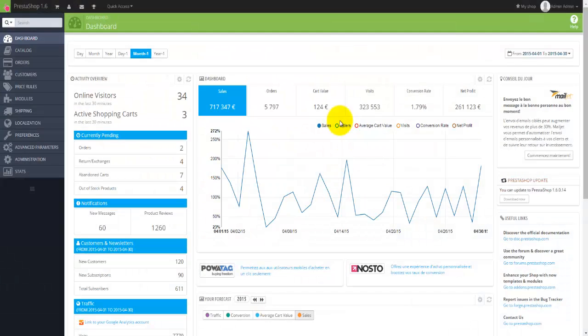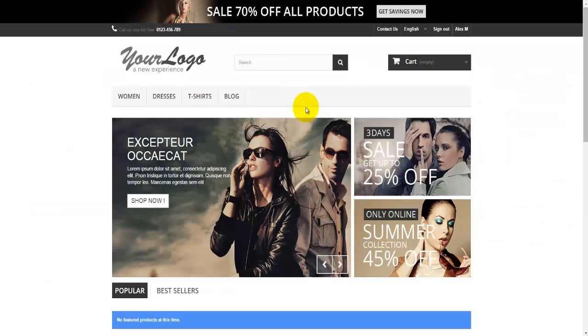Before we actually start building our online store, let's have a look at the back office. This is the back office, where all the changes, all the customization and everything else will happen. On the other side, there is the front office, which is actually our website.